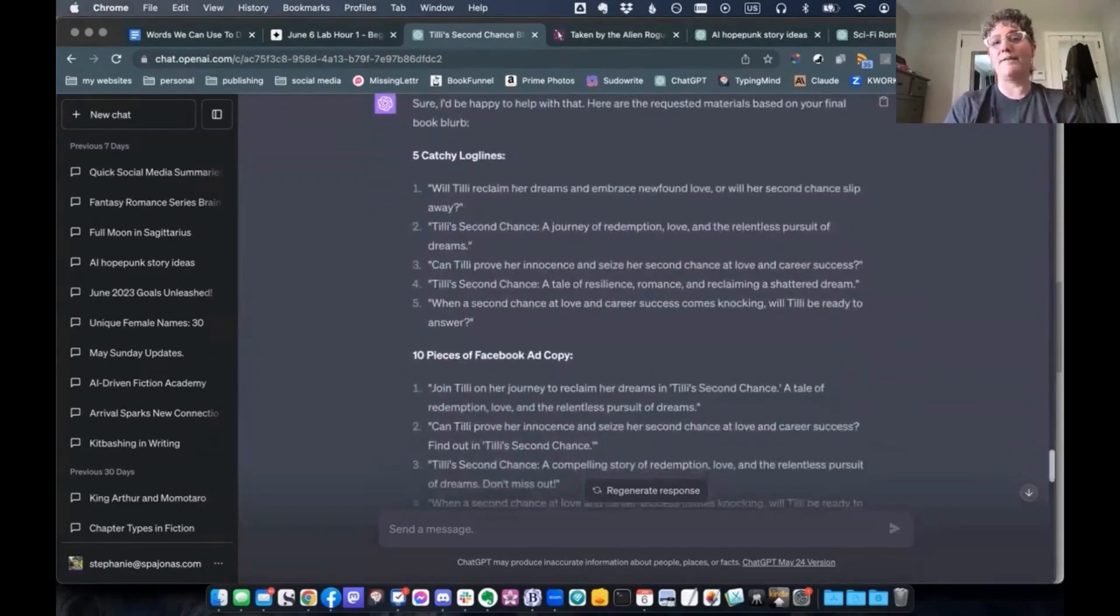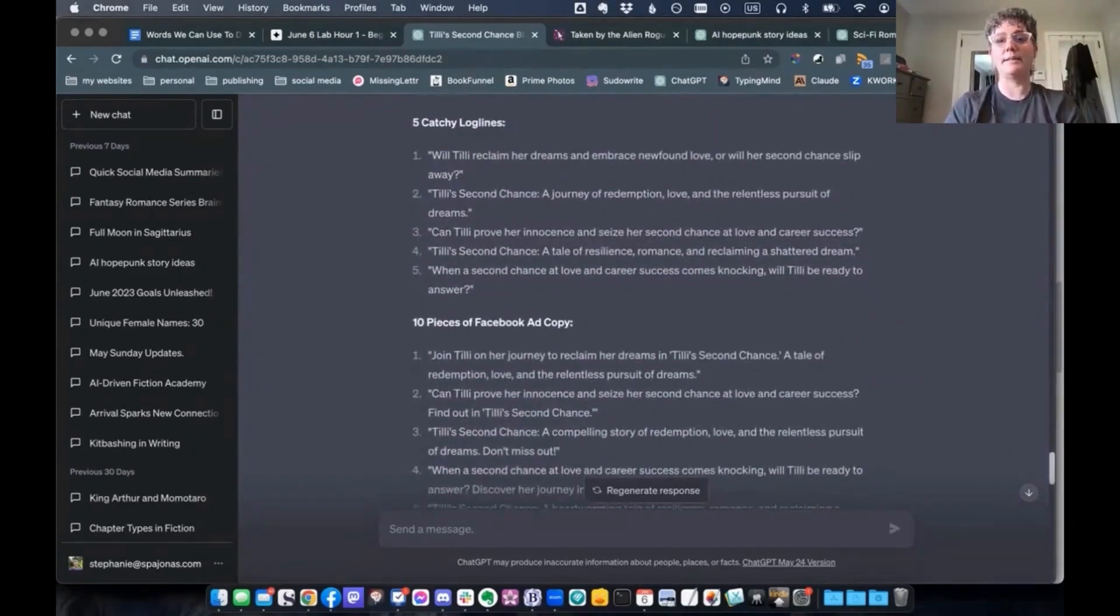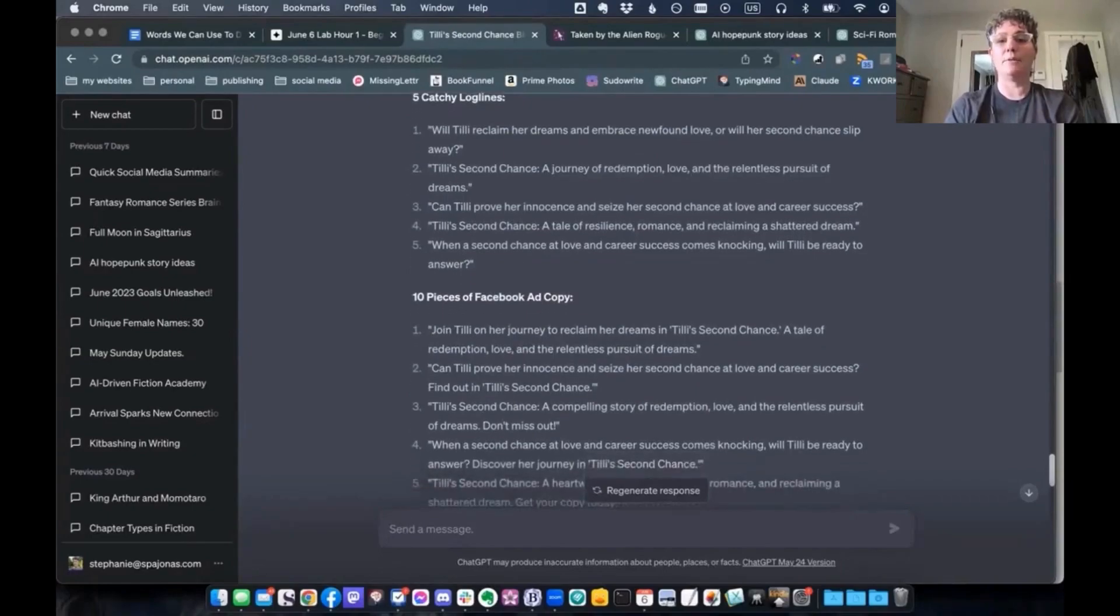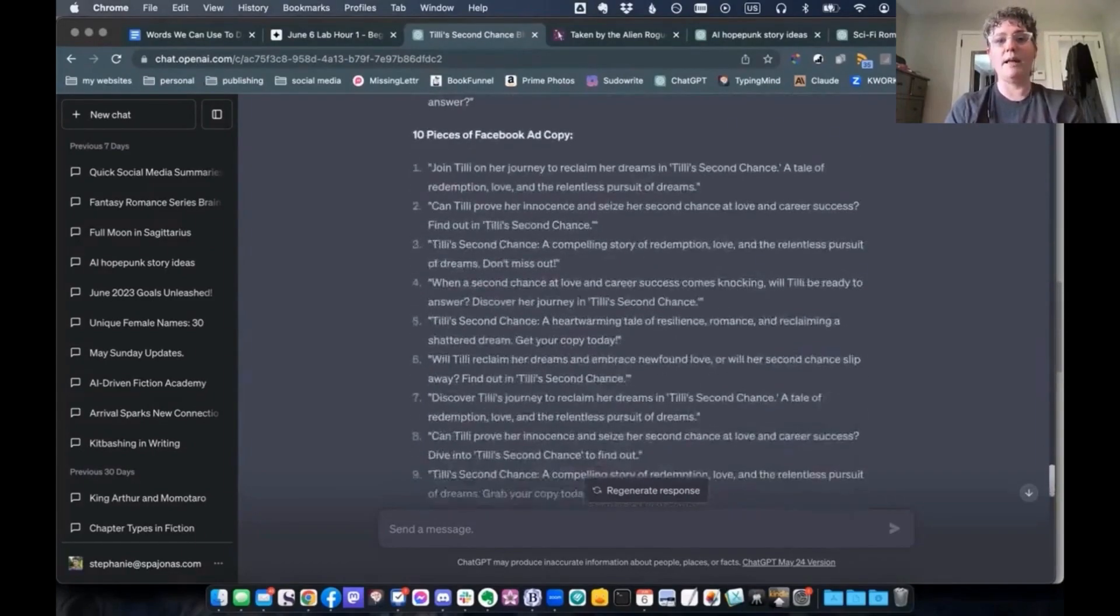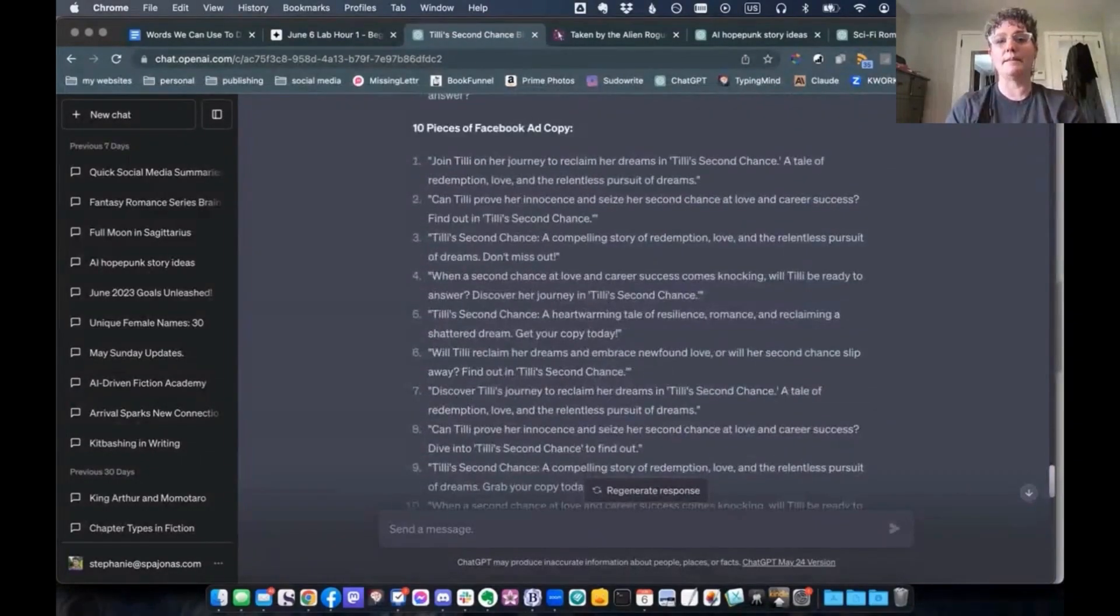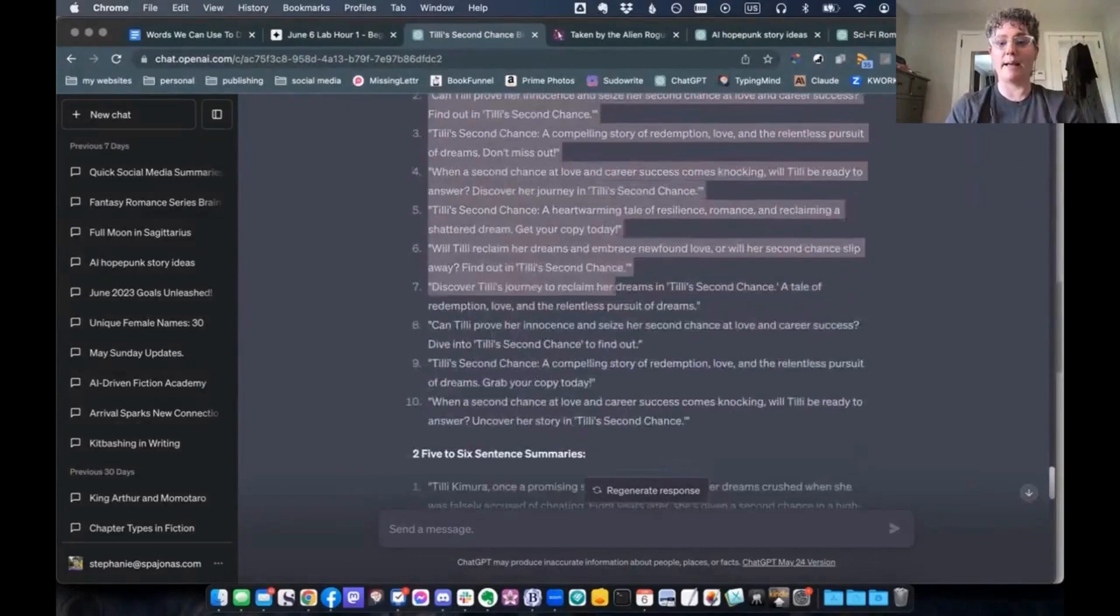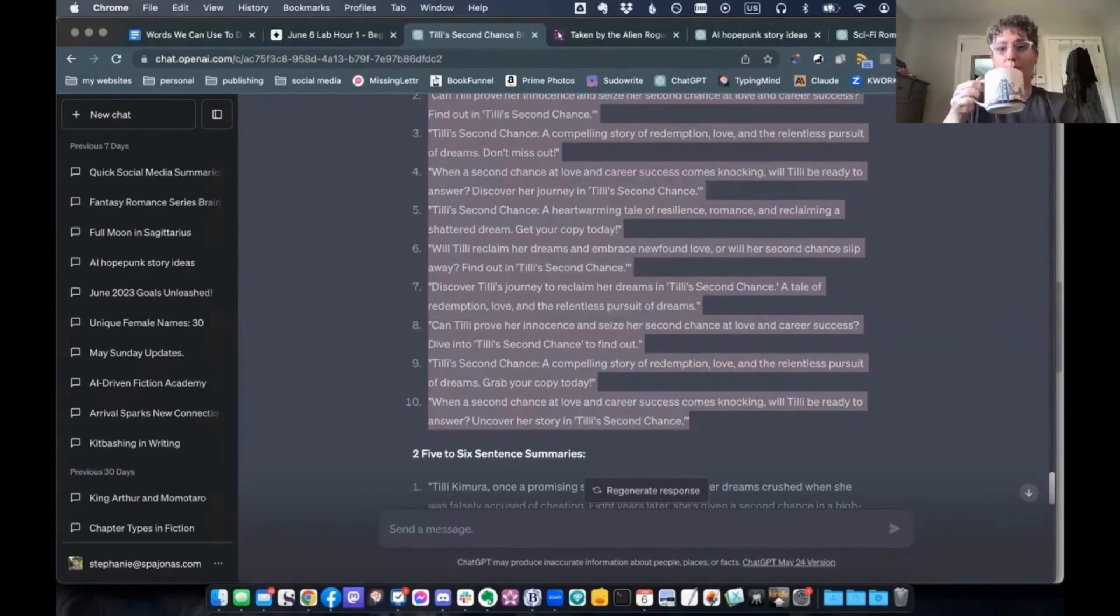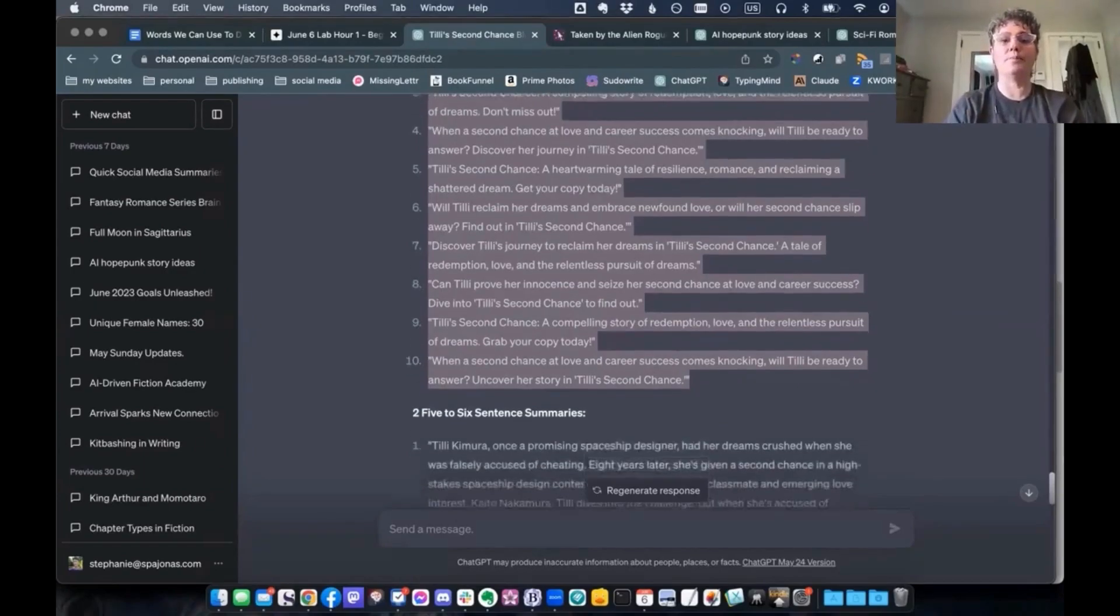And it gives me five catchy log lines. Will Tilly reclaim her dreams and embrace newfound love, or will her second chance slip away? Can Tilly prove her innocence and seize her second chance at love and career success? These are good. Then it gave me some 10 pieces of Facebook ad copy. I can use these if I'm making ads on Facebook. I could also use it if I'm just posting about my book to my readers. And then the two, five to six sentence summaries are right here.